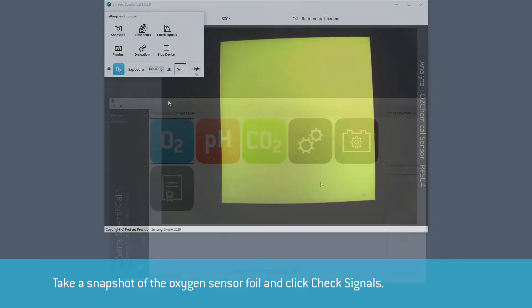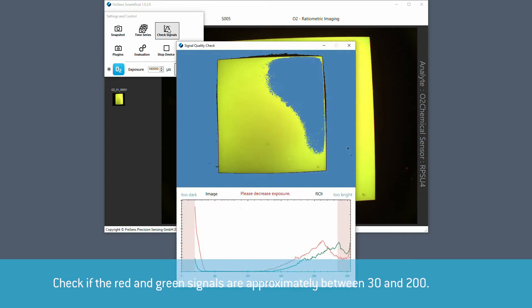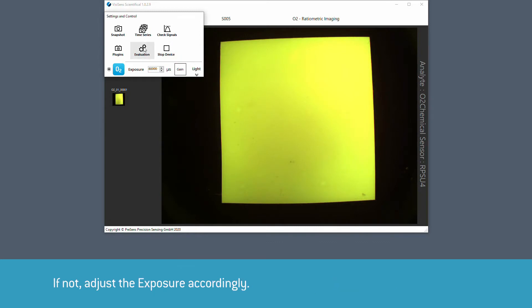Take a snapshot of the oxygen sensor foil and click check signals. Check if the red and green signals are approximately between 30 and 200 in the graph that opens. If not, adjust the exposure accordingly.